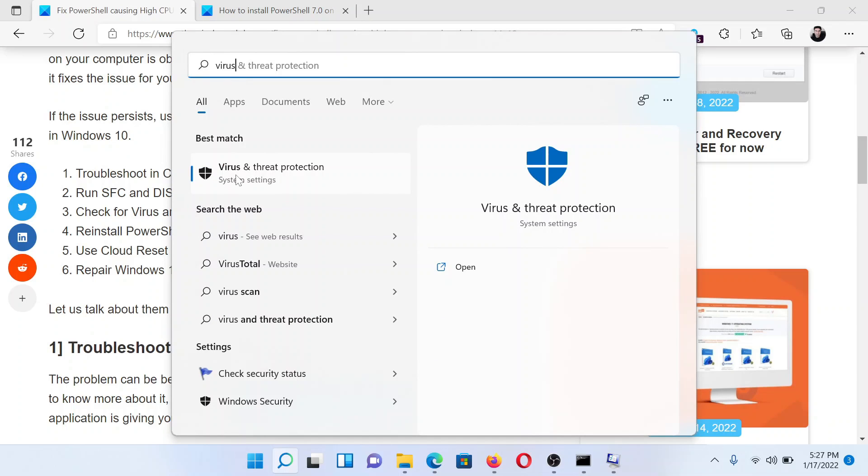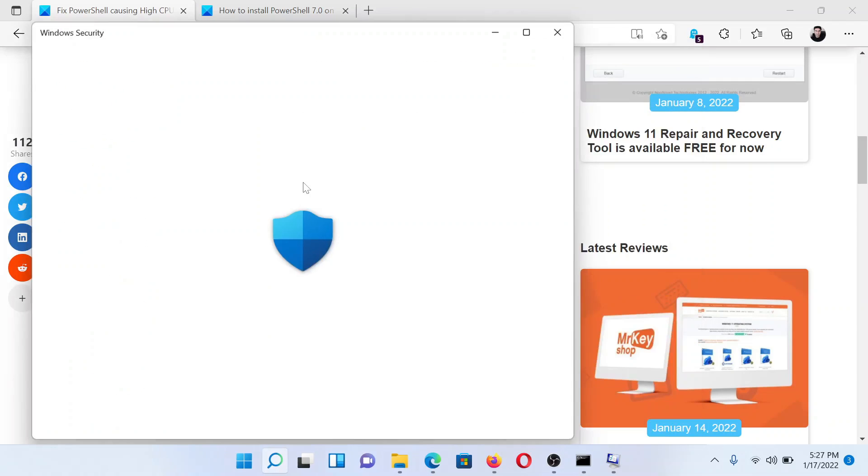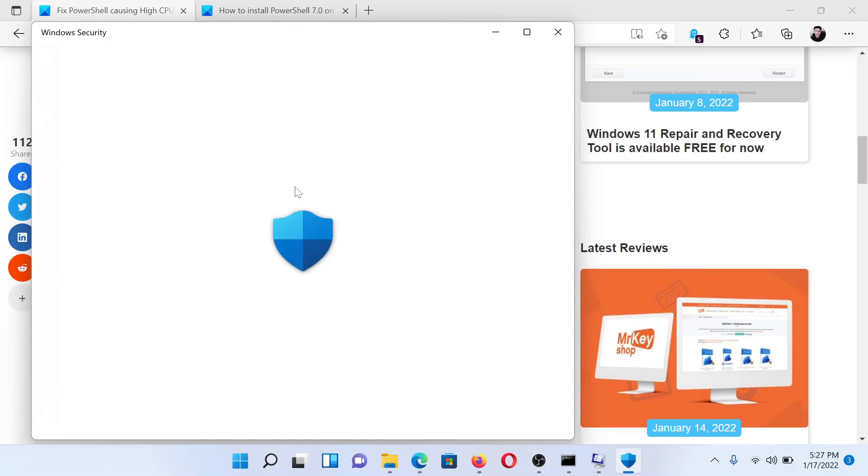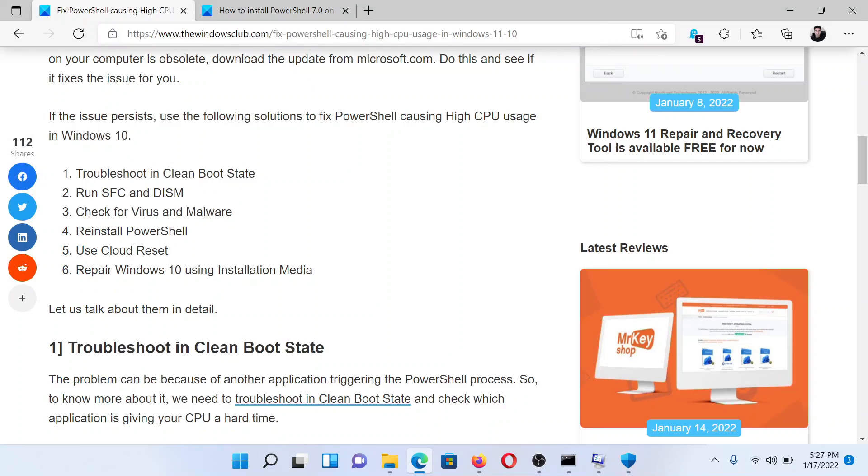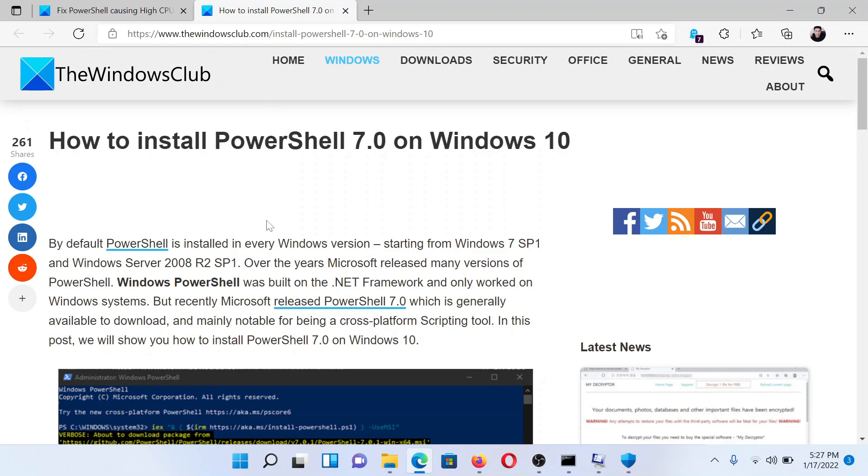This will open the Windows Security option, and then select Quick Scan here. The next solution would be to reinstall PowerShell, which has been explained in a separate article and video.